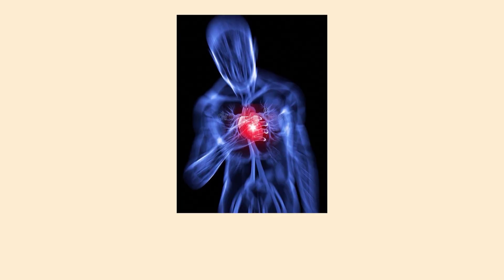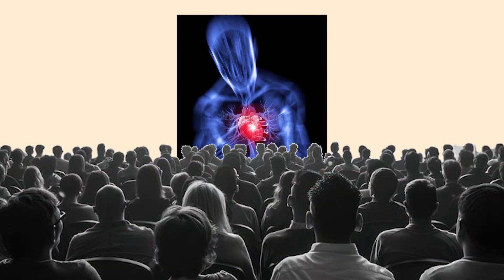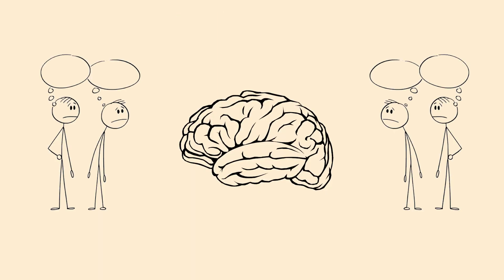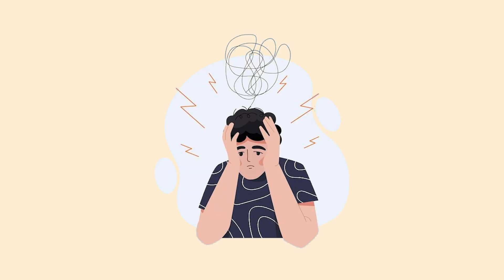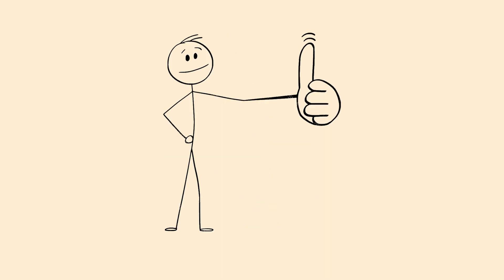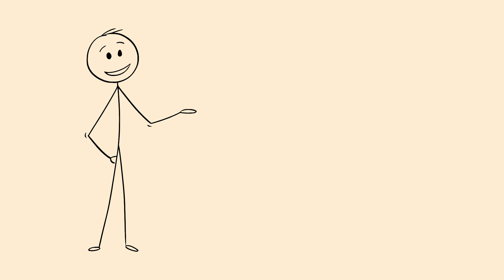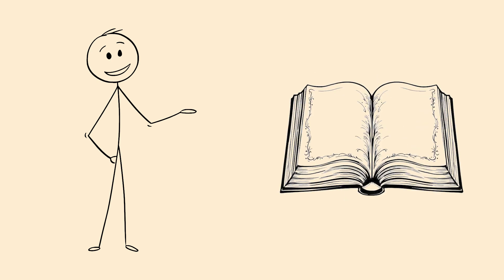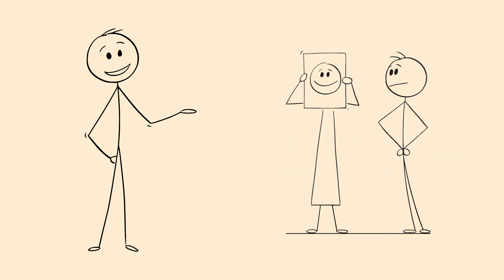You feel your heart pounding, so you assume everyone else can see it too. Your brain thinks it's the center of everyone's attention, but people are usually too busy worrying about themselves. You're having a full internal meltdown while appearing totally normal to others. This creates unnecessary stress because you think you're an open book when you're actually pretty good at hiding your feelings.